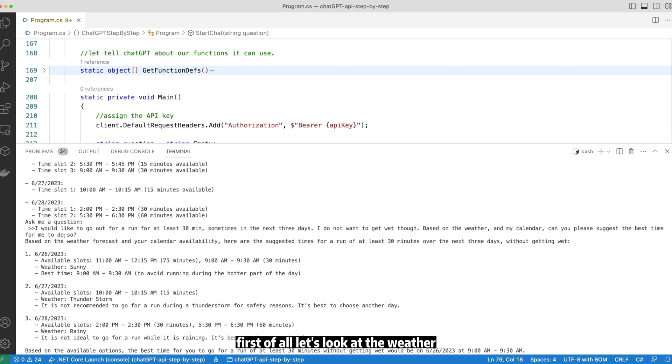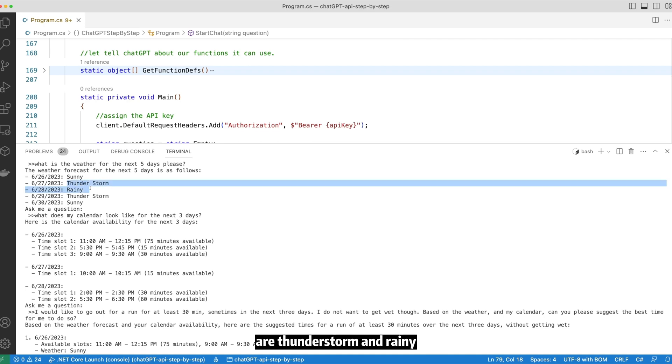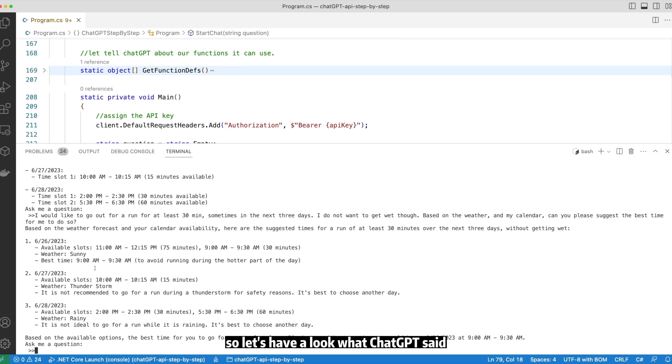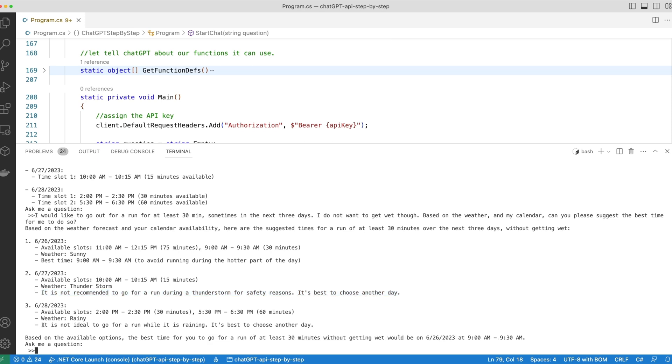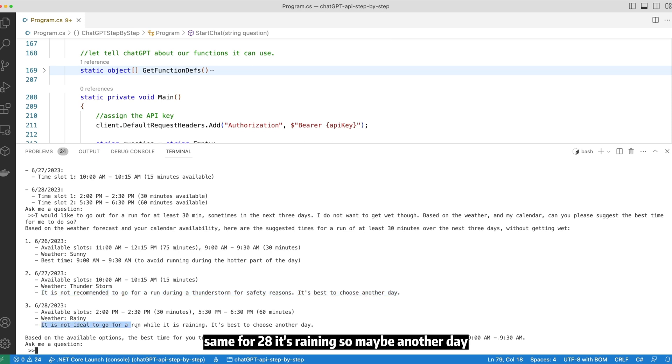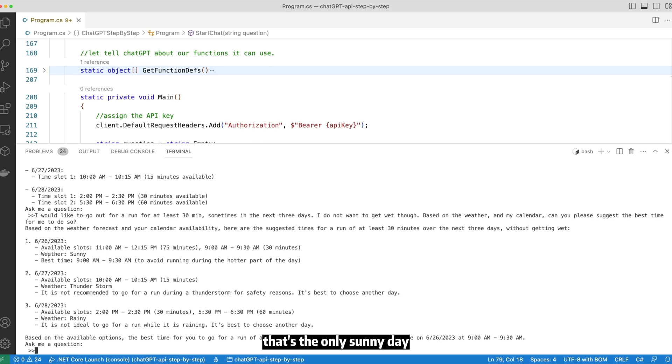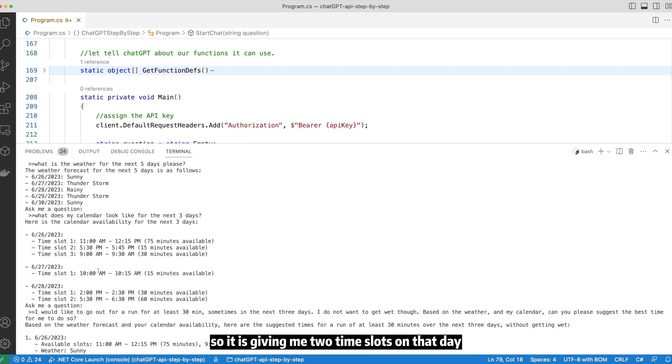First of all, let's look at the weather. So the weather on 27th and 28th are thunderstorm and raining. So let's have a look at what ChatGPT said. ChatGPT said on 27th, thunderstorm, so maybe another day. Same for 28th, it's raining, so maybe another day. Now coming back to 26th, that's the only sunny day, so it is giving me two time slots on that day.